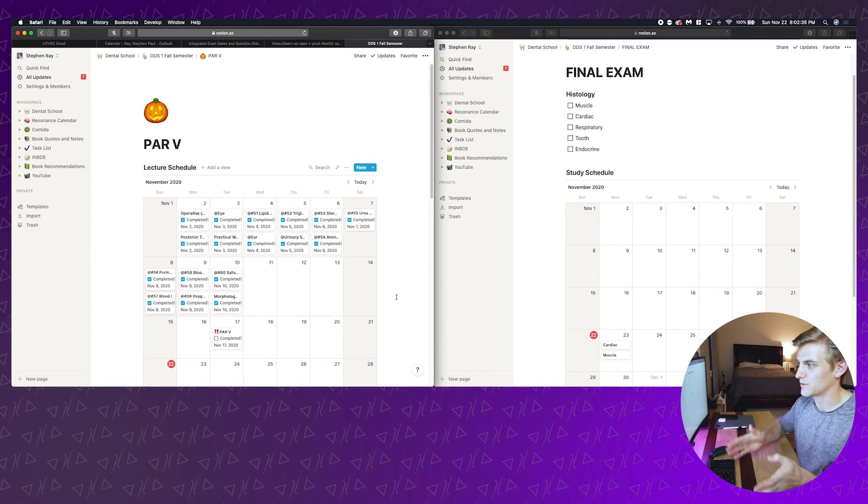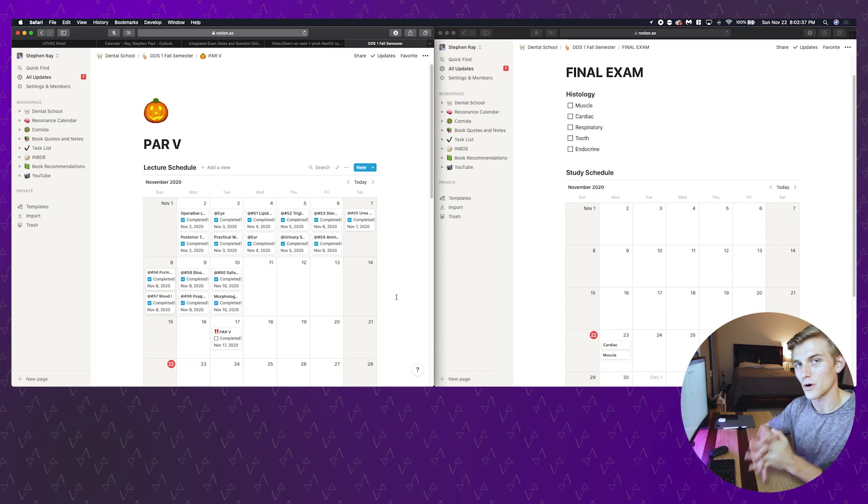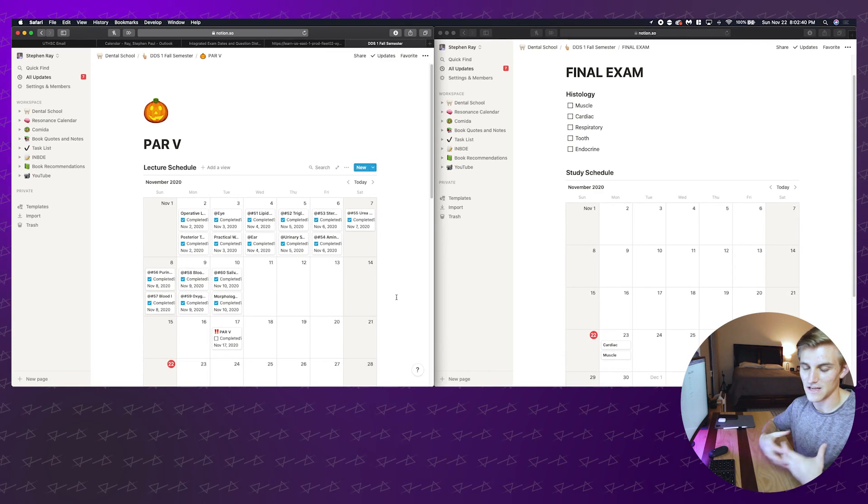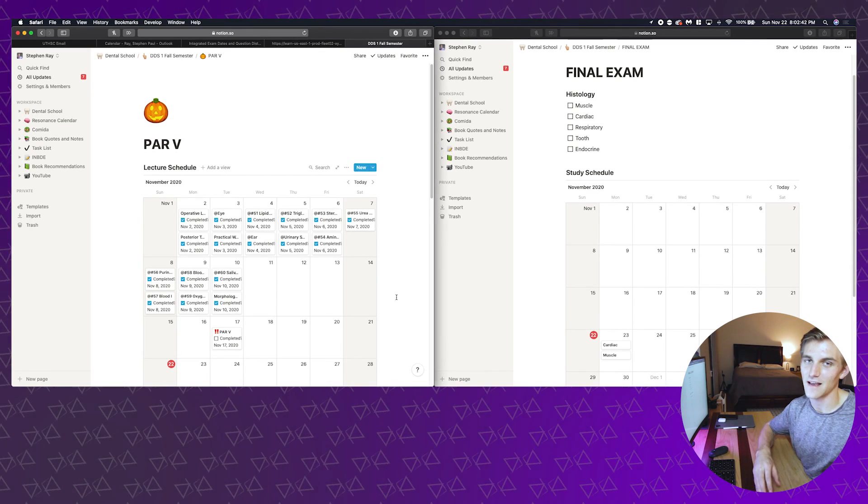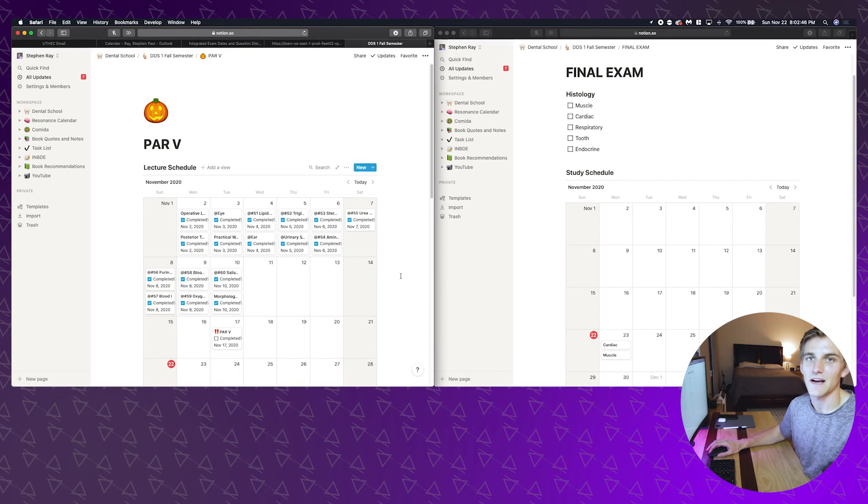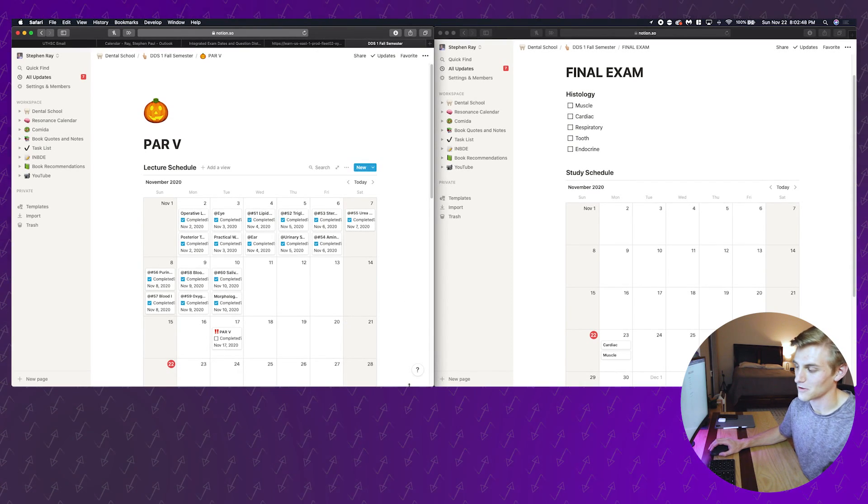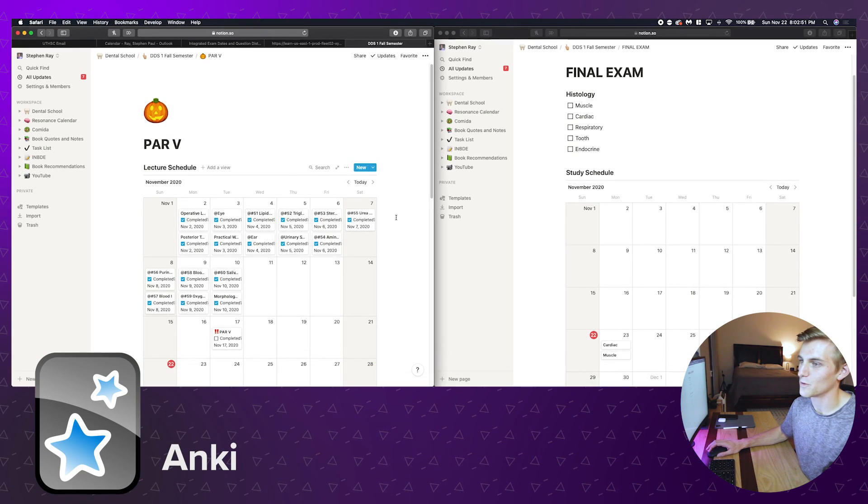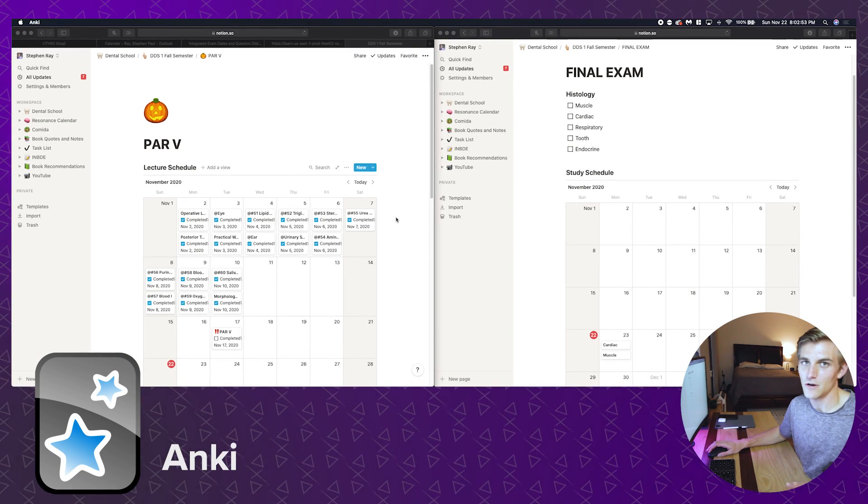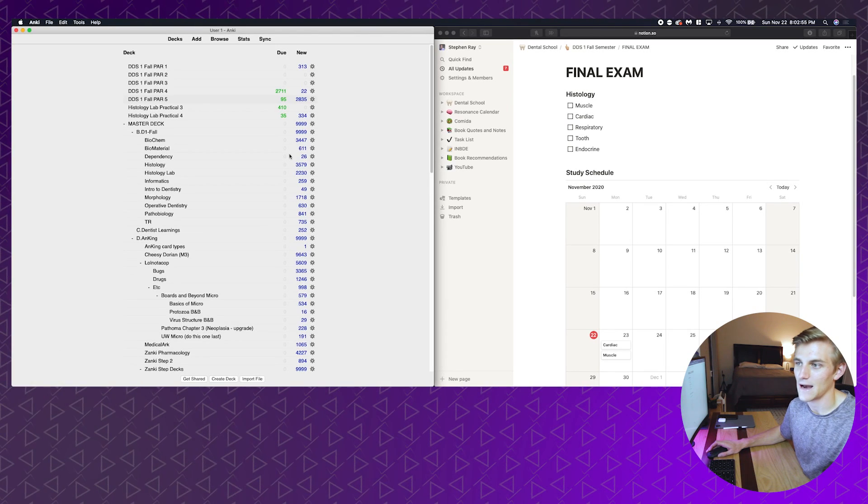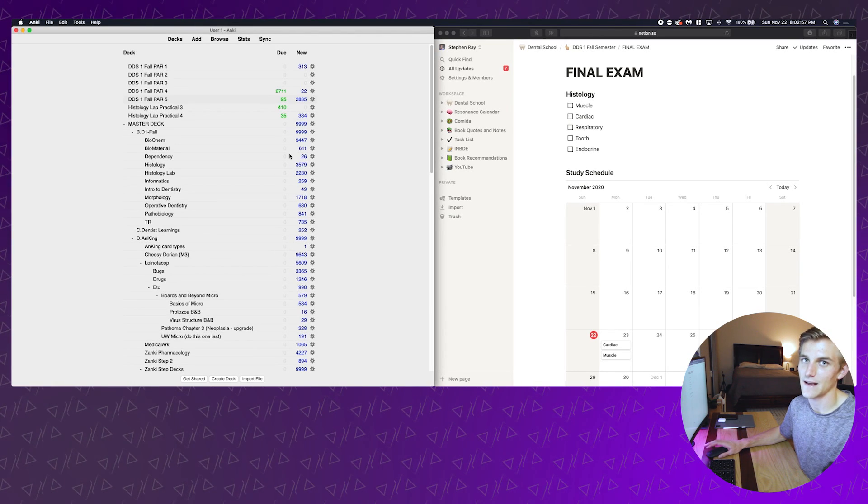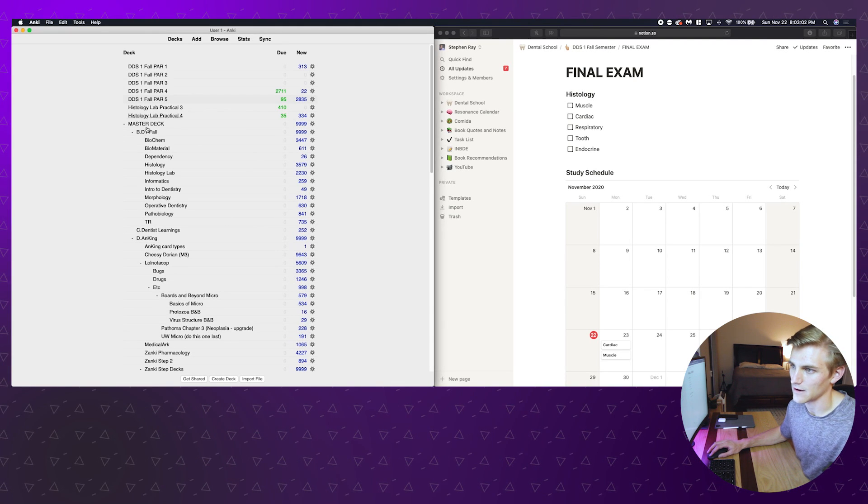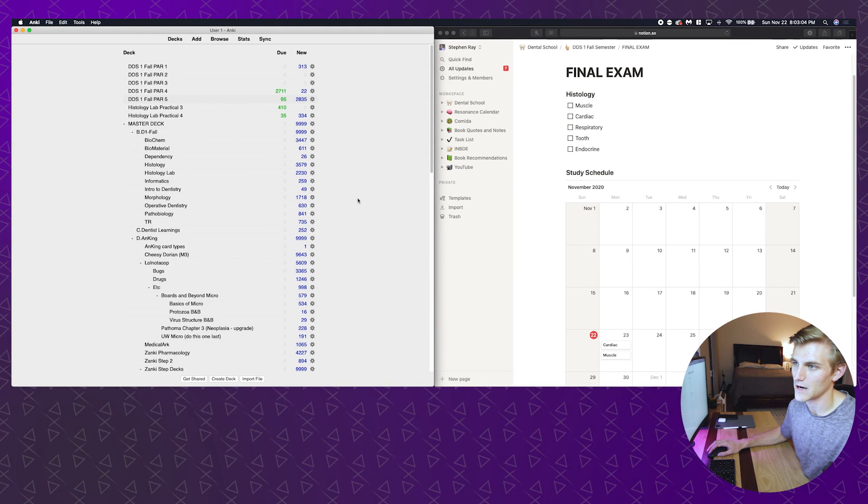Now that we've scheduled everything up and we have days set up to go through our online lectures, we need to actually take notes or make some content out of the lectures themselves. The way I choose to do this is something I talk about a lot nowadays and that is Anki. I'll go ahead and open that up.